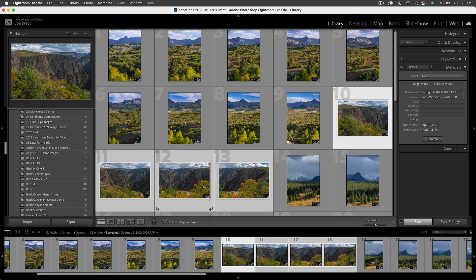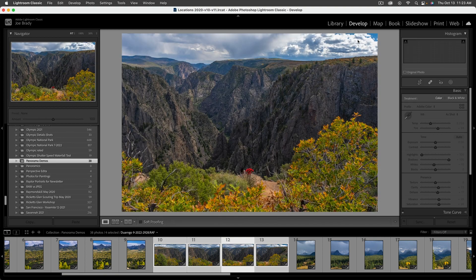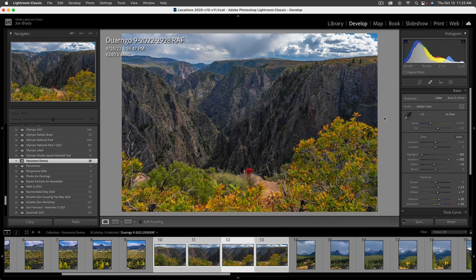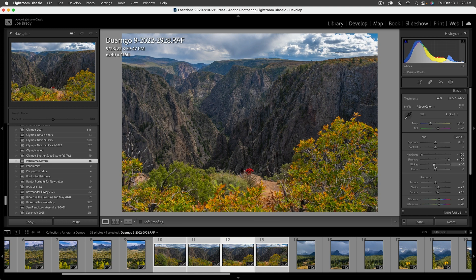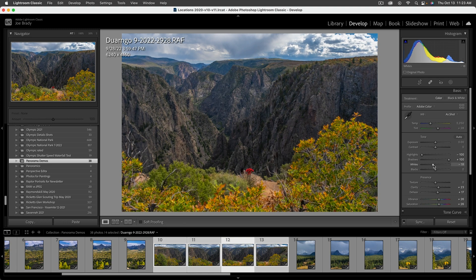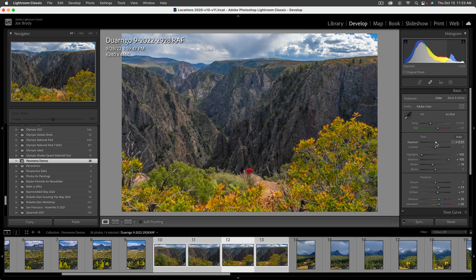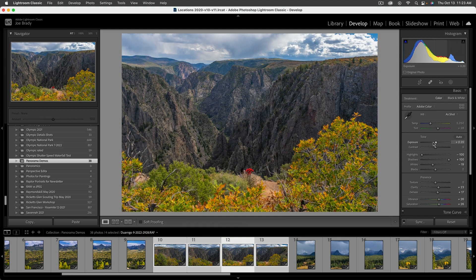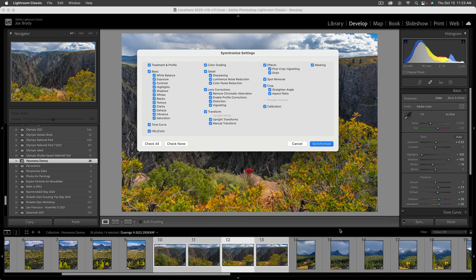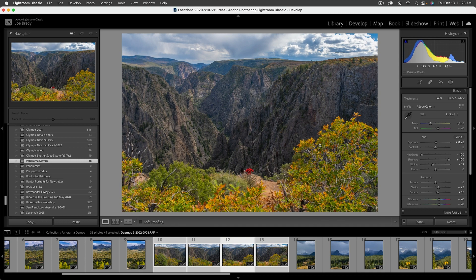And what I typically like to do is to adjust an individual image first. So let's go in the develop module. And as I look at this, we've got some clouds that are pretty bright. Do I want to open up a little bit more? Maybe I'm going to bring the whites down a little bit more and then just open up the exposure, something like that. Let's hide the information for now. And then I'm going to sync it to all the other shots in the panoramic stitch.